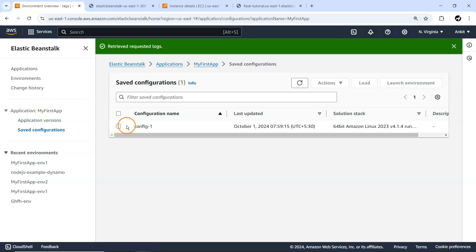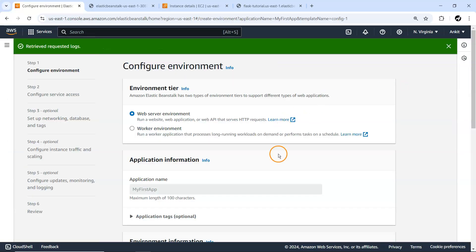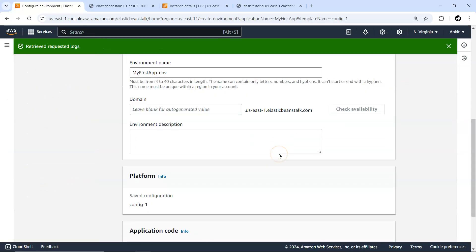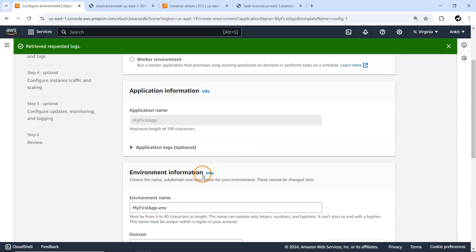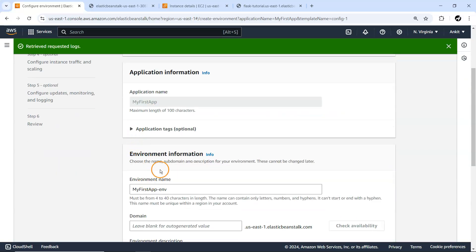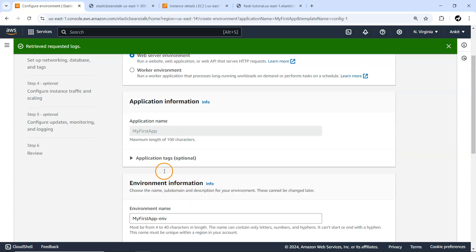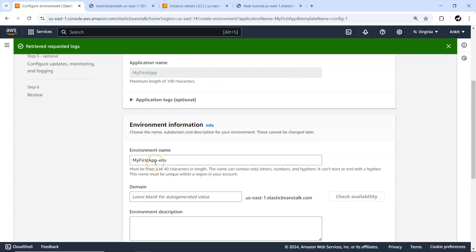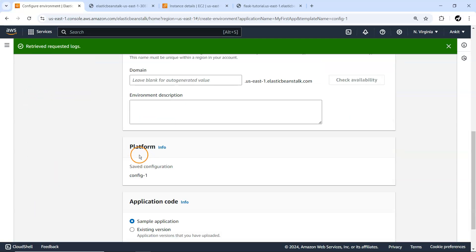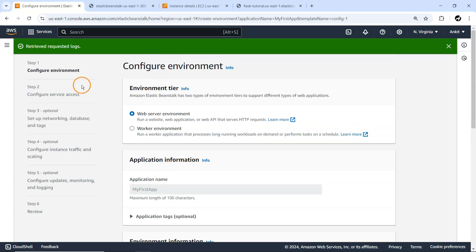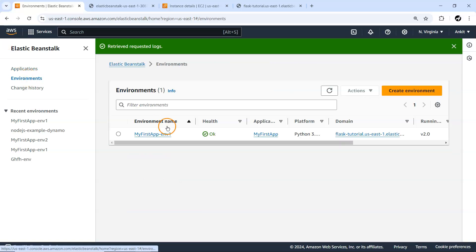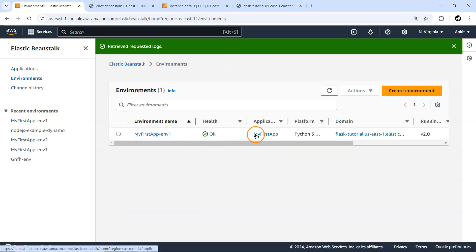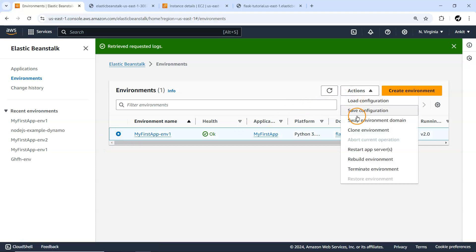If you select it, you can simply launch the environment. Everything is available by default. There's one place where it has already selected the platform. With this configuration, it will immediately create a new environment. You don't need to bother about every single option.